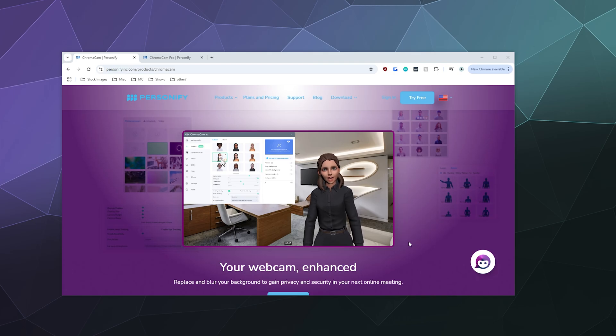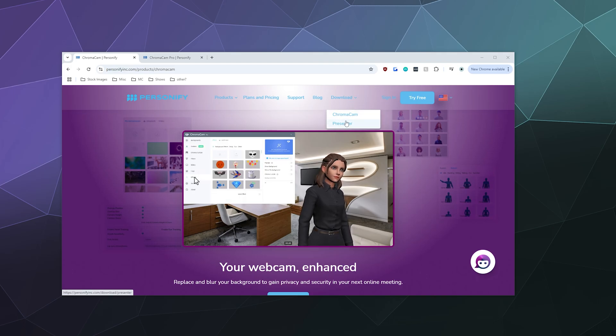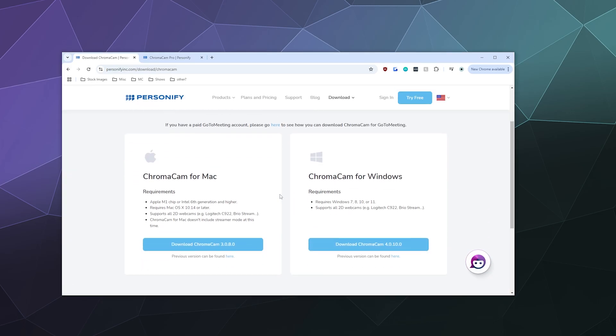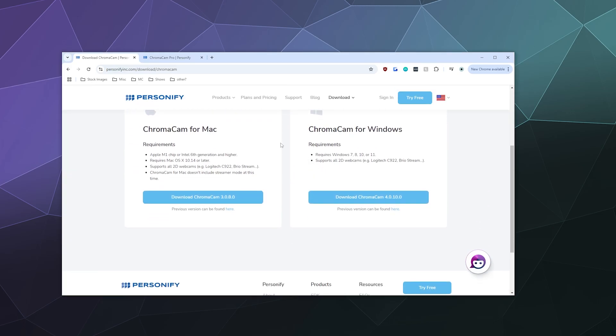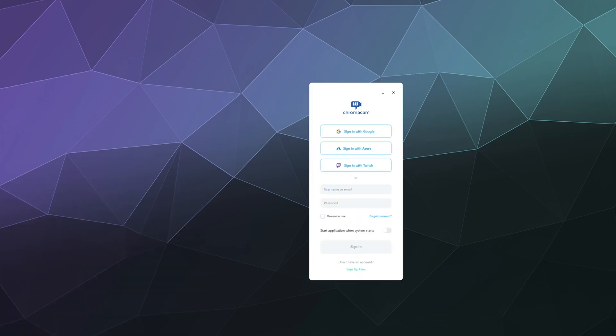So the first thing you'll want to do is go to the downloads for ChromaCam and download this for Mac or Windows whatever you're using and then once you are done go ahead and launch it.